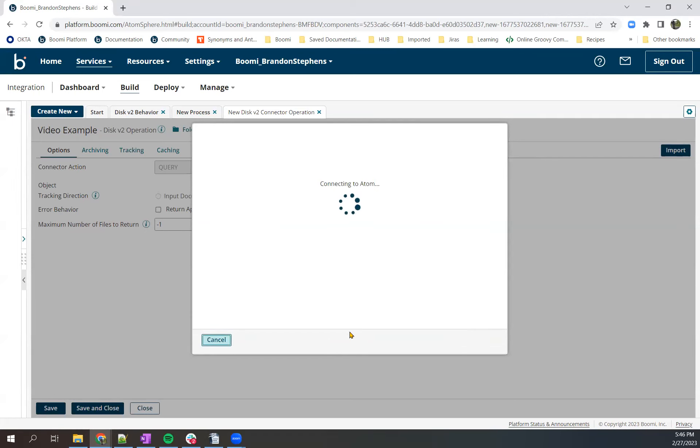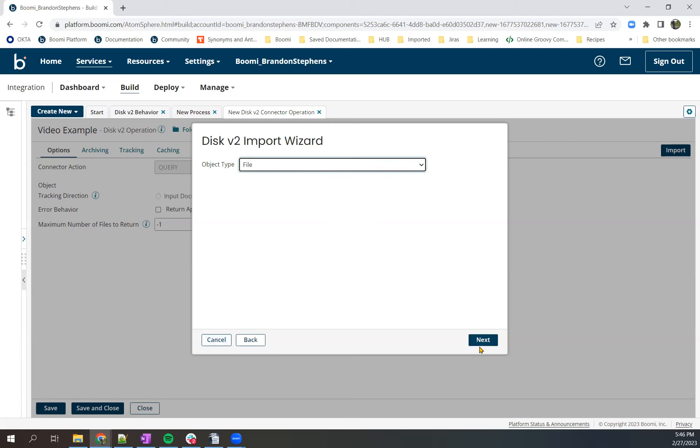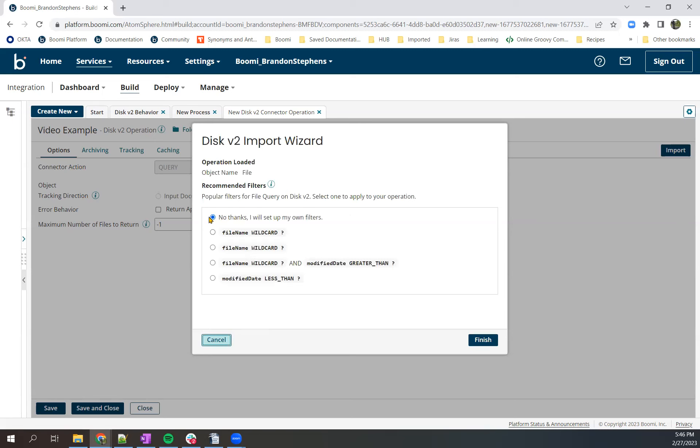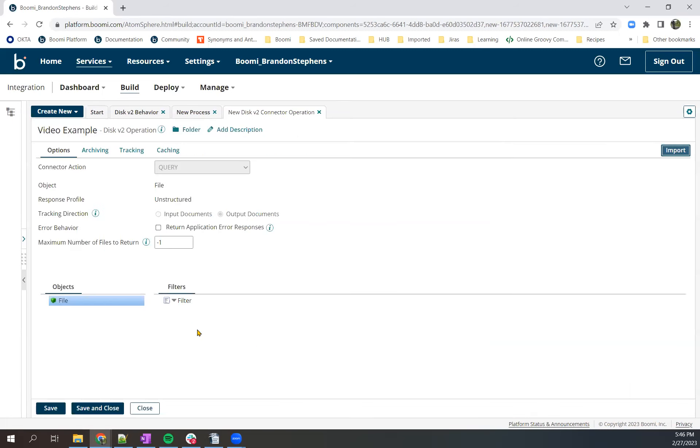What we're going to import here is a file filter. So we'll just leave it at file, we'll choose no thanks, I'll set up my own filters.